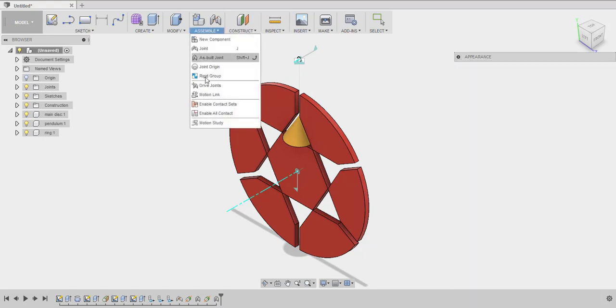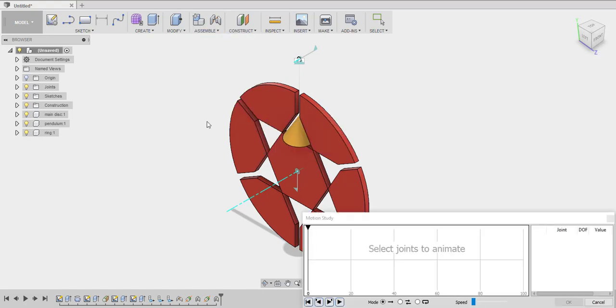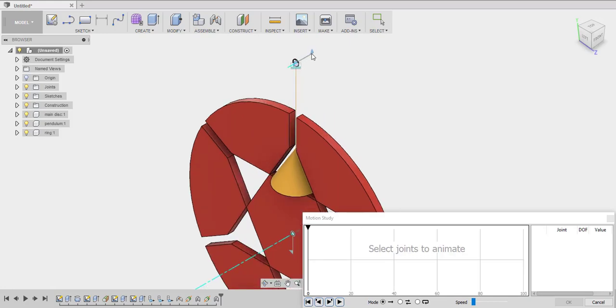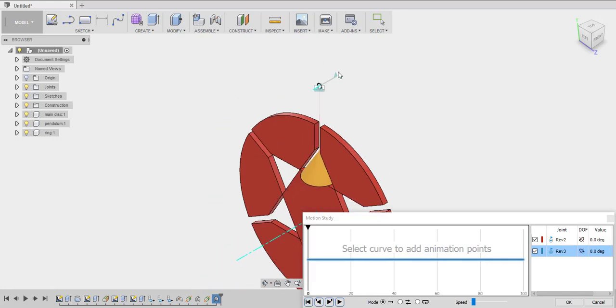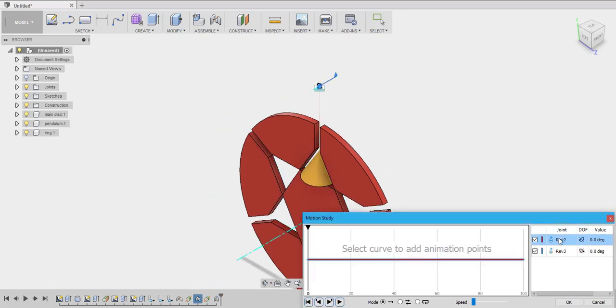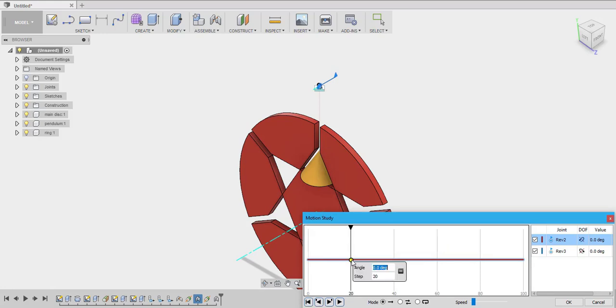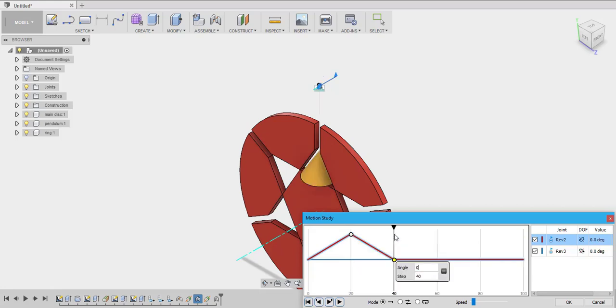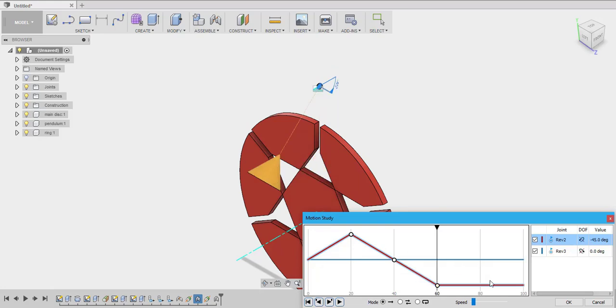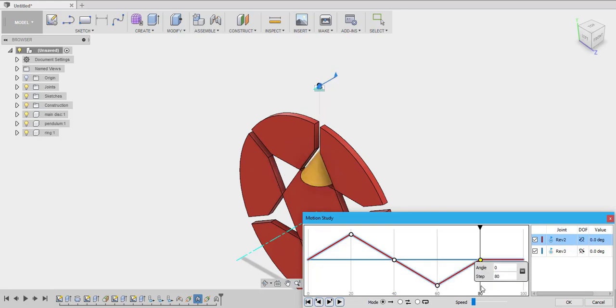Let's go to assembly and then choose motion study. There we go. Now let's choose select that and that. Let's click on the 20th, steps 45 degrees. Let the pendulum come back 0 degrees. Let the pendulum again oscillate towards the left side. That would be minus 45 degrees at 60 steps. Then again let the pendulum come back to its original position. That's 0.